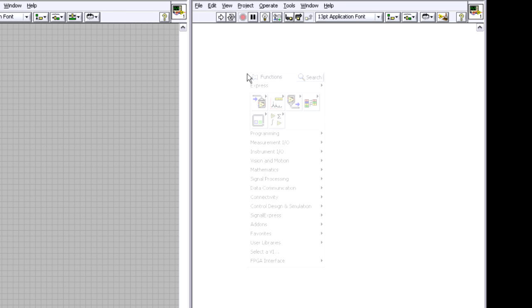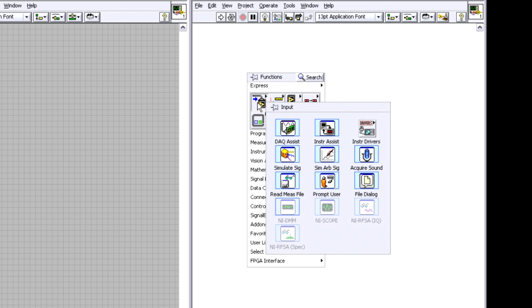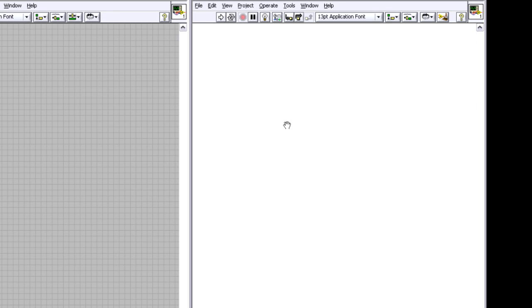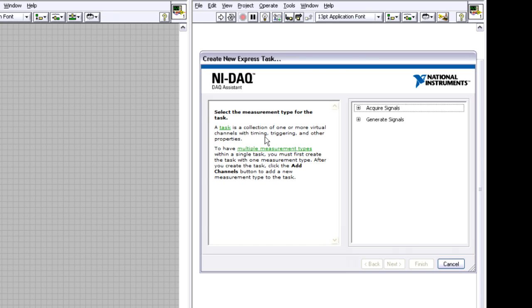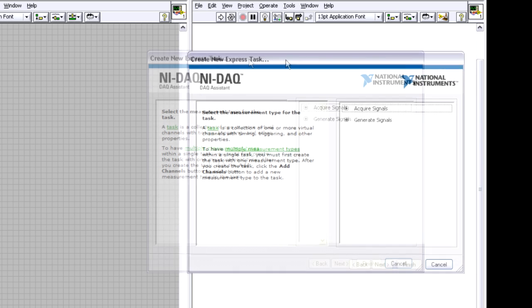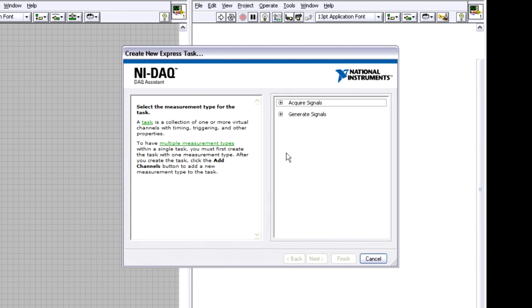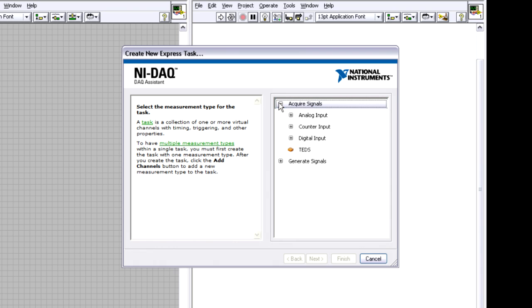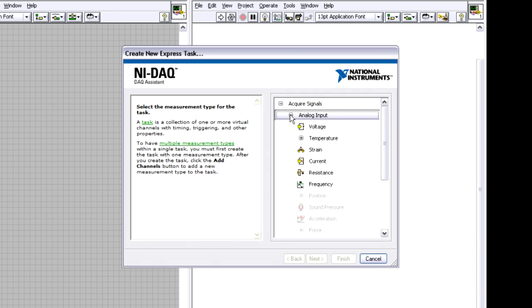So let's start with dropping down the data acquisition assistant. If I drop down this function here, this is a configuration based wizard and you can see it basically walks me through step by step and asks me what I'd like to do with my device. So I can open up, I want to acquire a signal in this case, so I'm going to expand this.